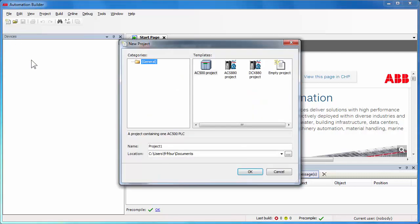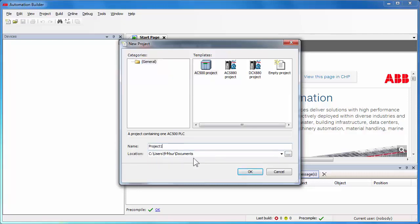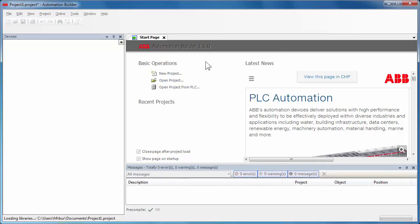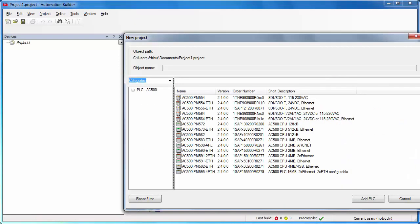Now specify a project name and a location where this project will be saved in this computer. Double-click on the AC500 project template, which would open the dialog box to select the right PLC controller. You could apply some filter functions to make the choice easier like AC500 standard or AC500 eco range.